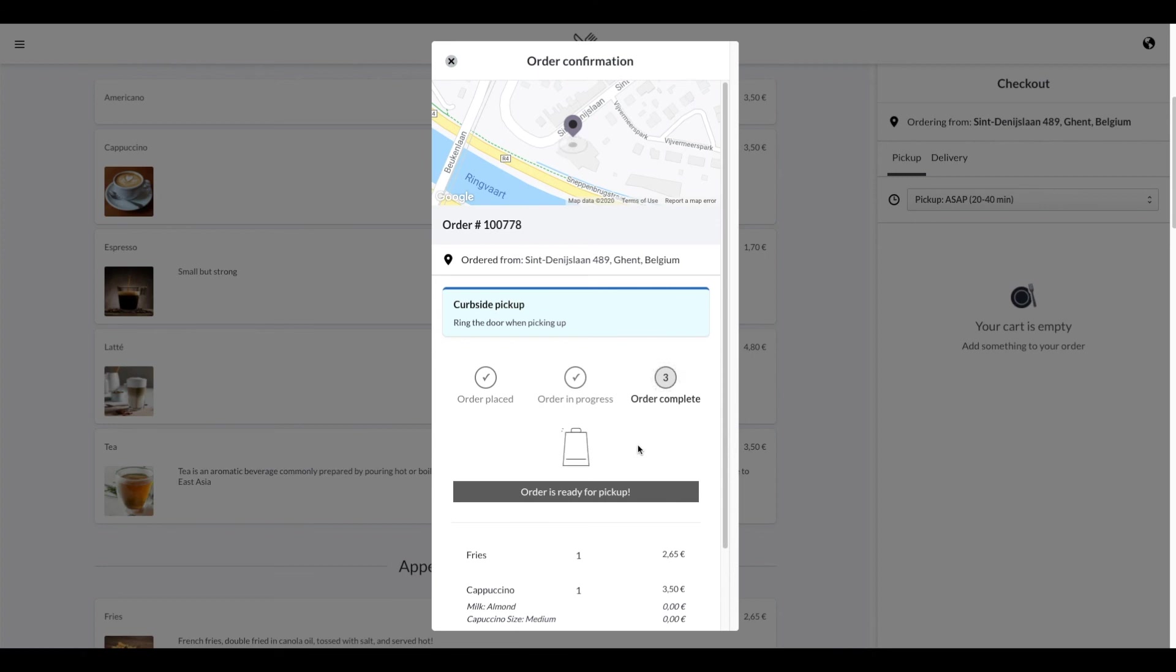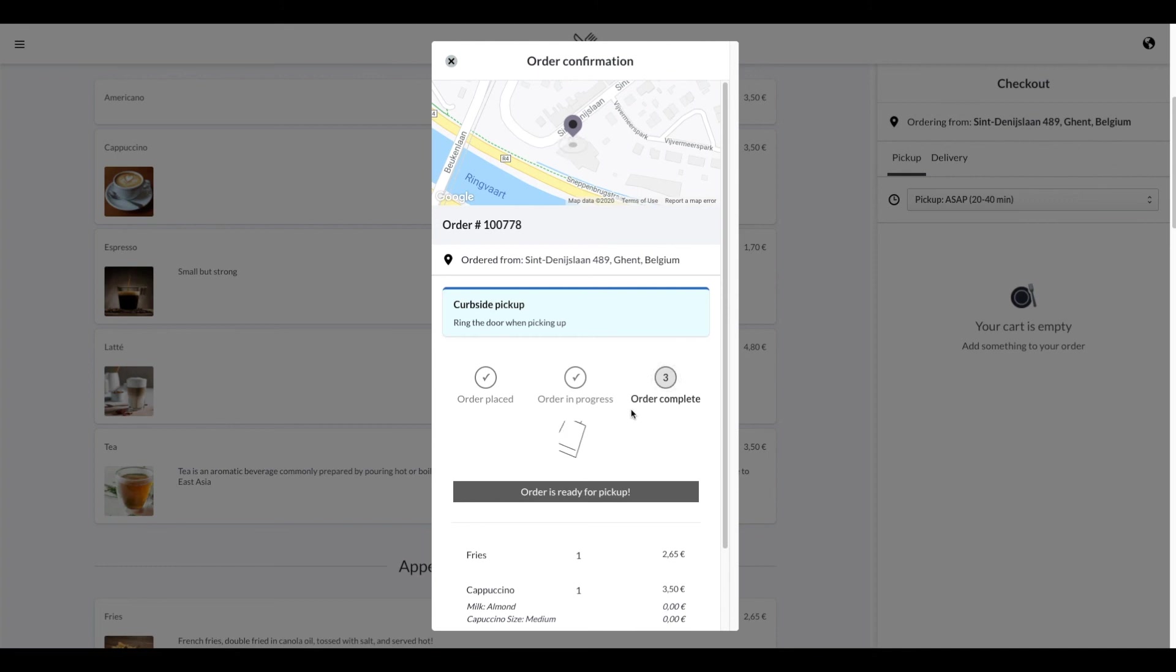To allow customers to access your Lightspeed online ordering, we encourage you to place a button on your website directing your customers to the online ordering website. If you're unsure how to place the button on your website, reach out to your account manager or send us an email at onlineordering.team at lightspeedhq.com and we are happy to help.